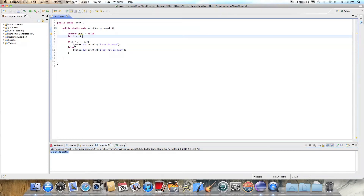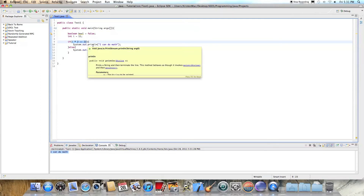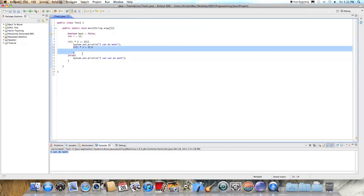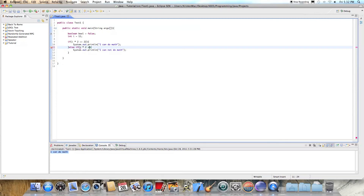The last thing I want to talk about is else-if. It basically tests: if this is true, do something; and instead of putting another if statement inside — which you can do, and those are called nested if statements — you can just type else-if. So for example: else-if i times 2 is less than 22.